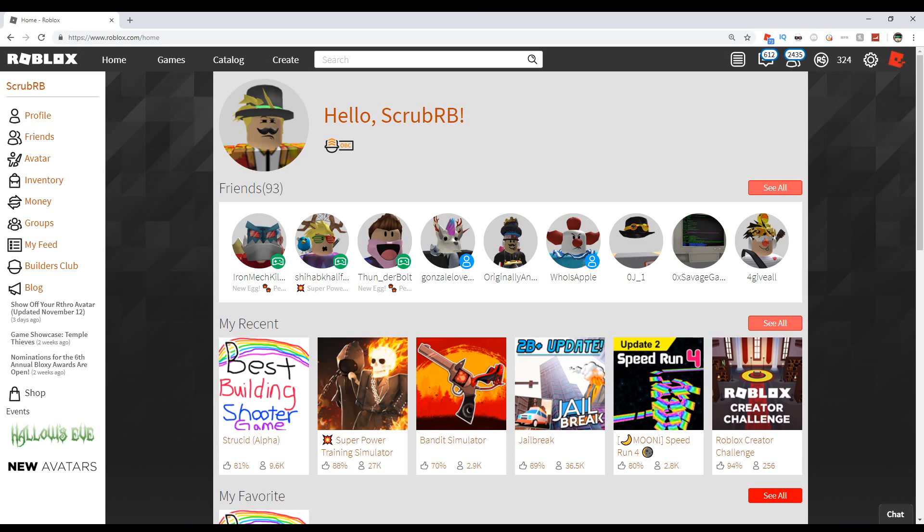If you're new, do smash the like button and subscribe because if all of you do it we can be the most popular YouTuber on the platform. Just do it anyways because I'm asking you to, it would mean a lot. Now let's get into this because I've stretched this out a bit too much already.